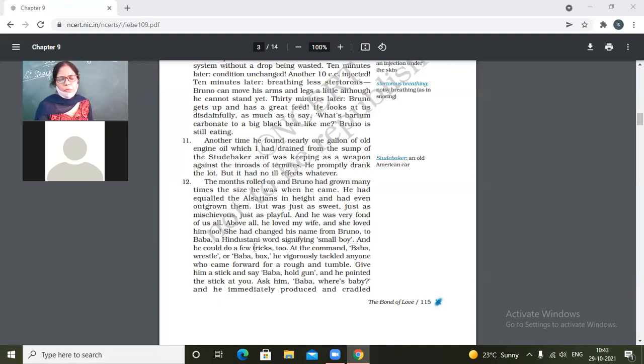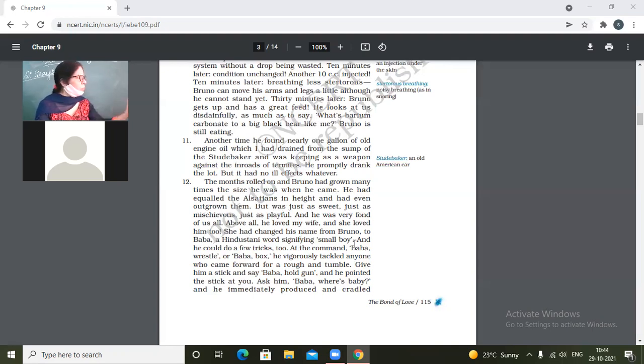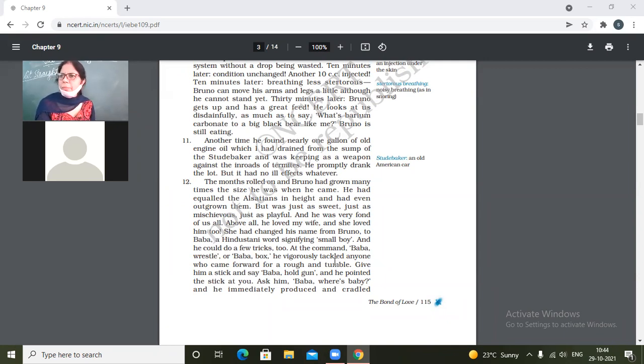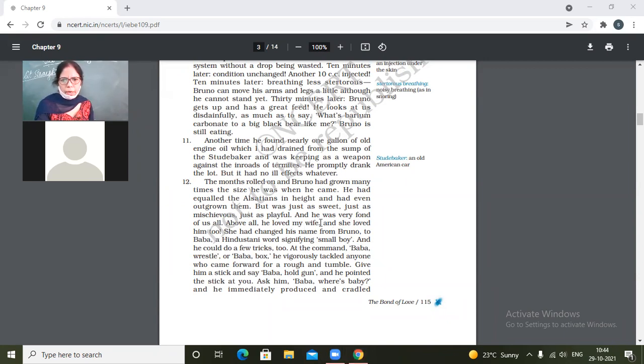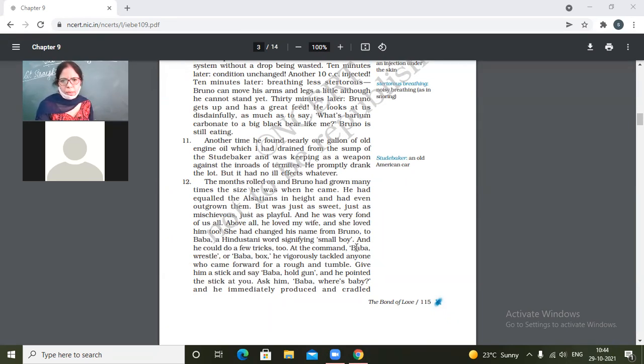And he could do a few tricks too. Look at the book, all of you look at the book. Alsatian dogs are there, it's a breed of the dog, quite a big one, huge ones. A bit terrifying also. And he was very fond of us all. Above all he loved my wife and she loved him too. She had changed his name from Bruno to Baba, something, the name which signifies a small boy. And he could do a few tricks too.